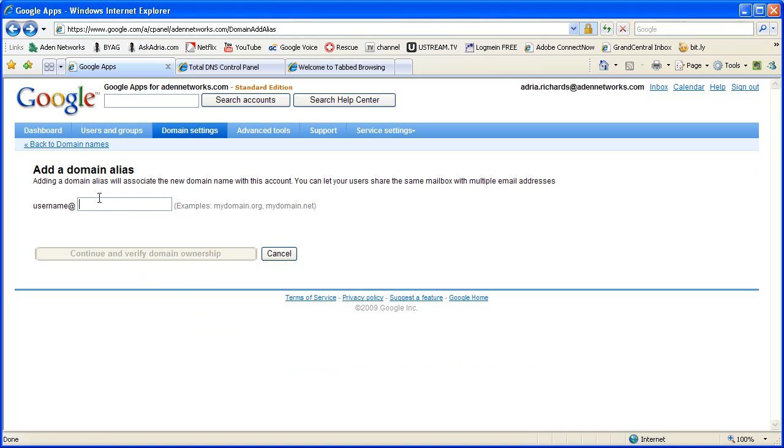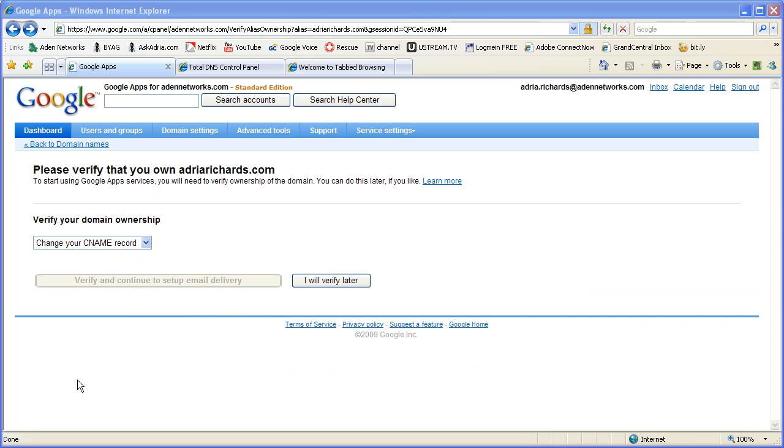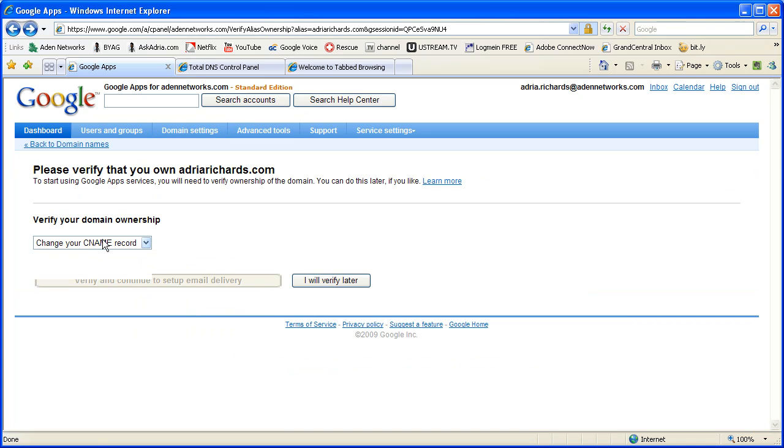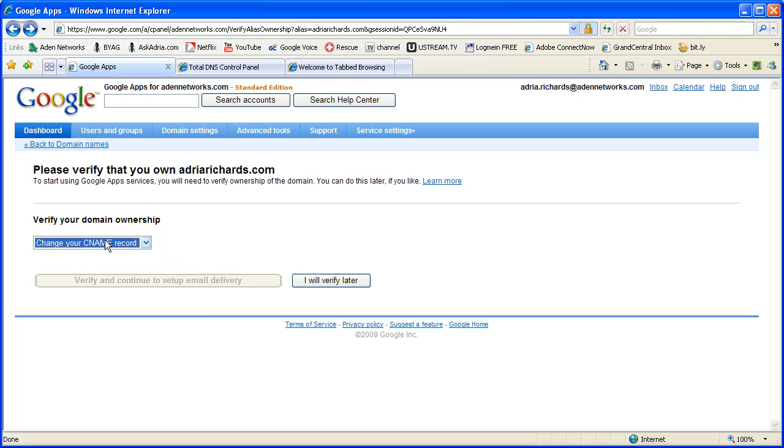After you do that, it'll ask you to verify your domain name. Now, here you have two choices. You can enter in a CNAME, which you do at the domain registrar. What's a domain registrar? That's the company that's in charge of your domain name. That could be GoDaddy, and it should be, but it also could be Network Solutions or there's so many companies, right? There's hundreds, but hopefully you're with GoDaddy.